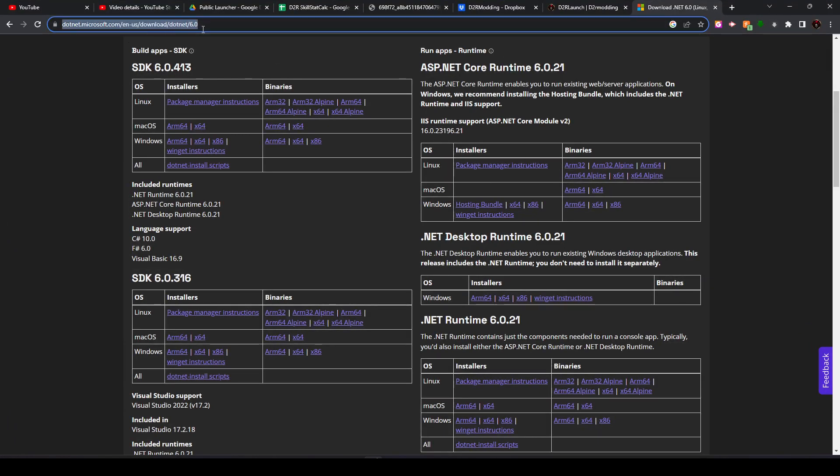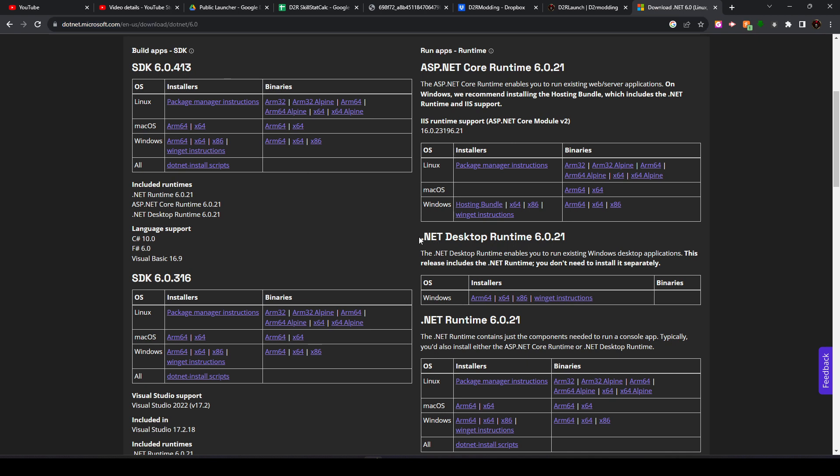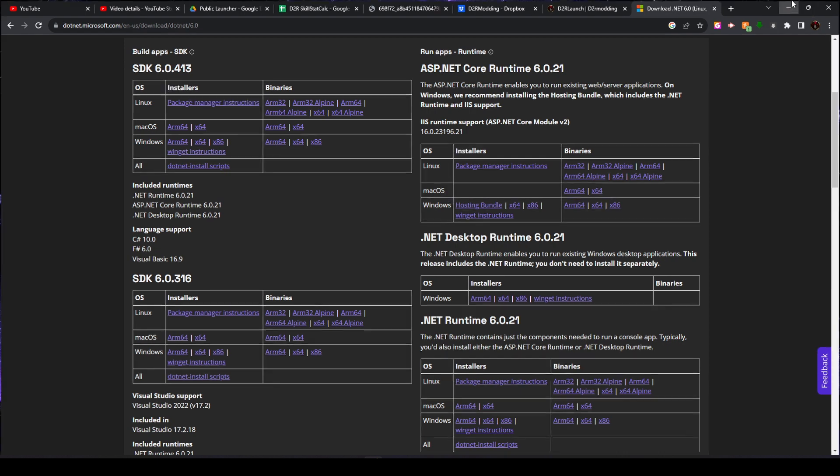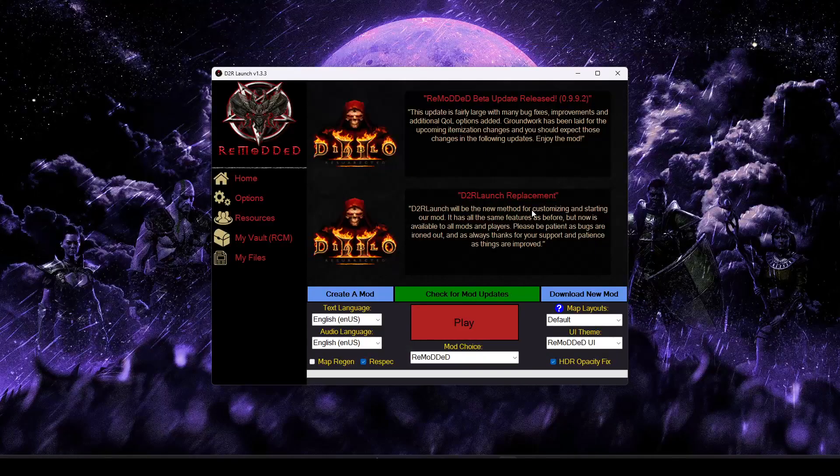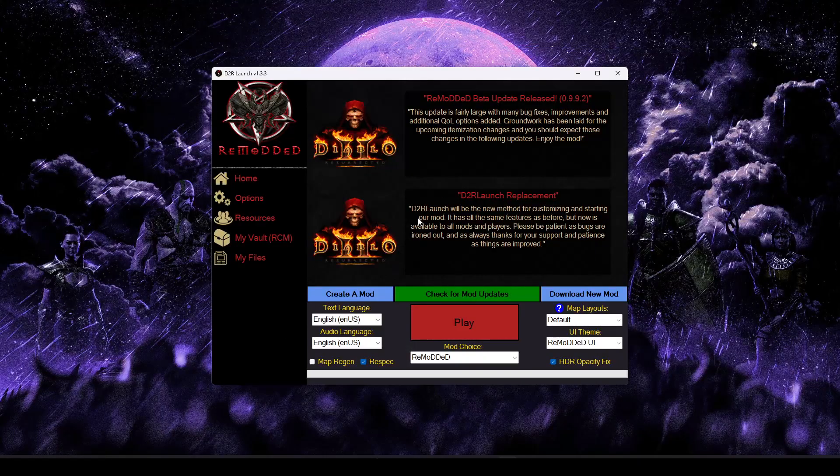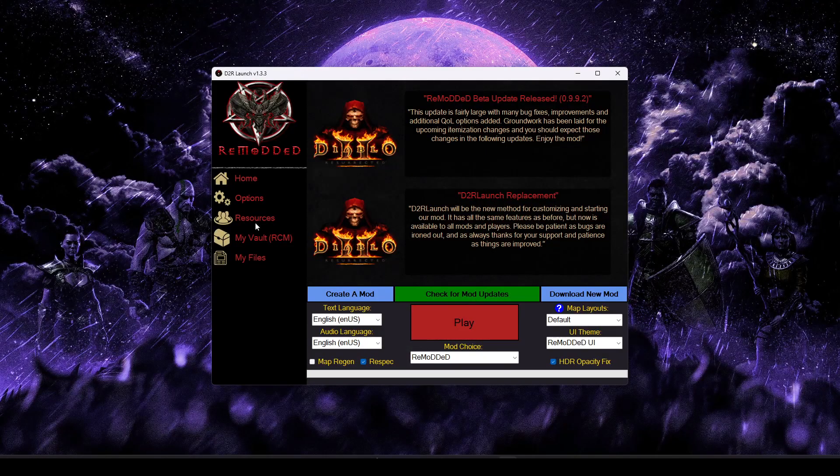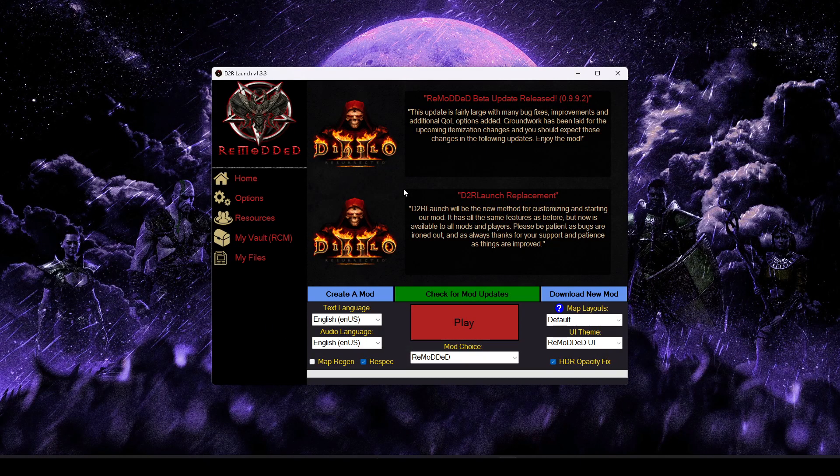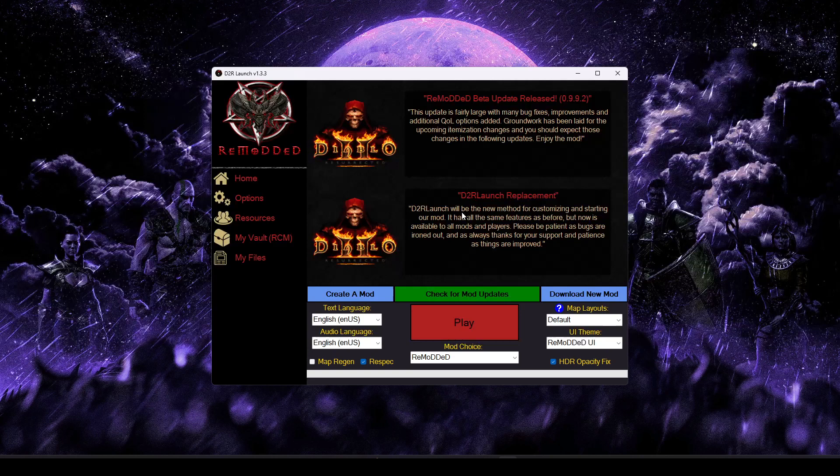I'll be sure to go ahead and post the link to this in the video description below. But we just want to go ahead and download and install the .NET Desktop Runtime 6.0 or later. Once you go ahead and install that, you can relaunch the program, and you should be back with the rest of us looking at something like this.